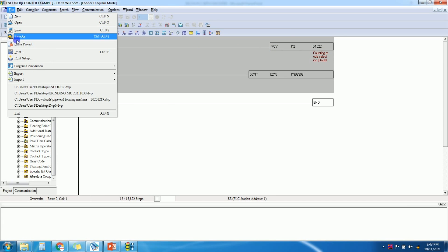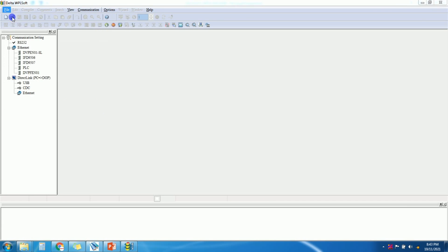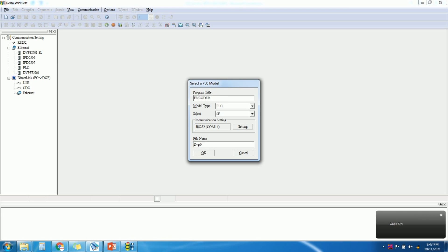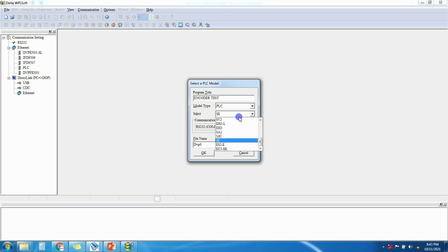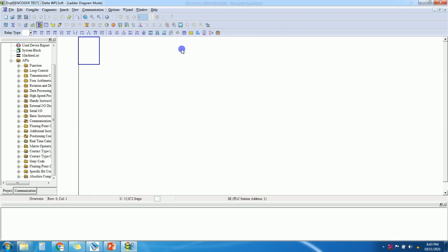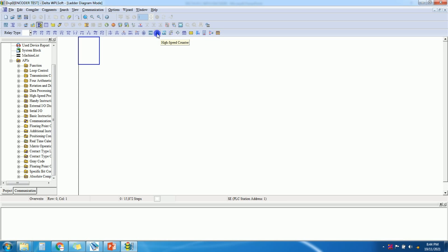Close any existing project and create a new project — give it a name like 'encoder test'. Select your PLC model number; I have an AC PLC so I am selecting SE. In the toolbar, you can see a high speed counter option. Hover over the cursor to find it, then click on 'High Speed Counter'.